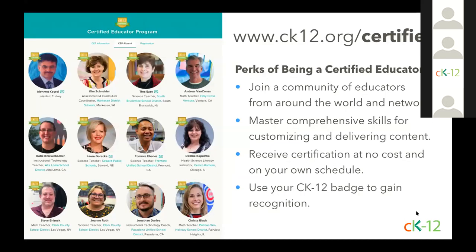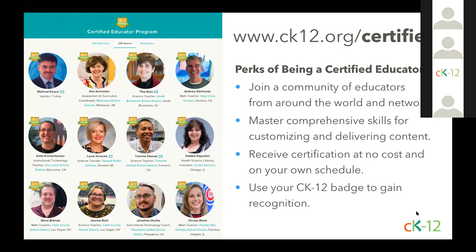We're also thrilled to announce that we launched our brand new self-paced certified educator program this month. And if you were intrigued by what you saw today and want to dive deeper into all of CK-12's tools and resources, consider joining a community of educators becoming certified at no cost and on their own schedule. Go to ck12.org/certified and click join to register for the program and be placed in a class. You'll be seeing email blasts from us as we continue to promote this over the course of this fall, but feel free to get started today.